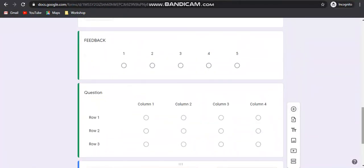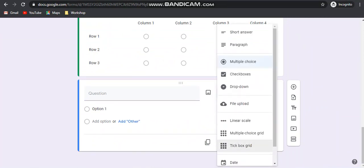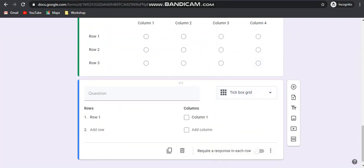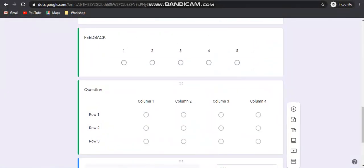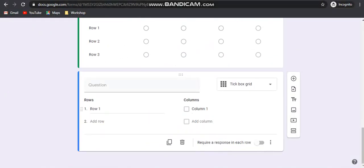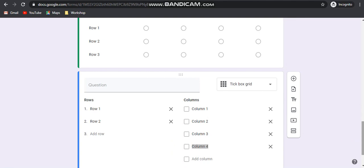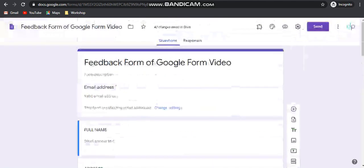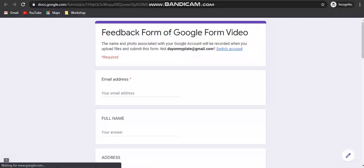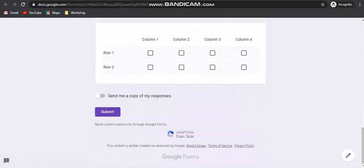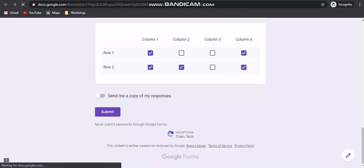The next question type is the tick box grid, which is similar to the multiple choice grid option. The difference is that a student can check multiple options in the same row. Suppose you are adding 2 rows and 4 columns — a participant can choose multiple options from there. I am going back to the form.